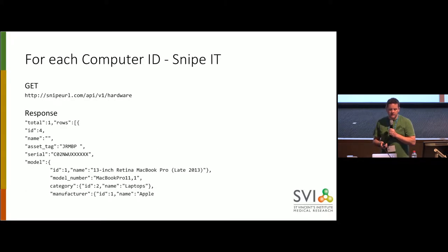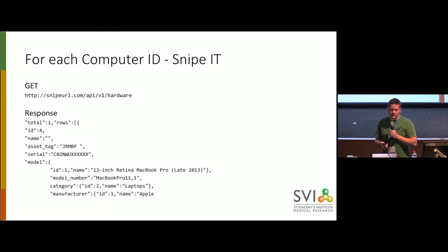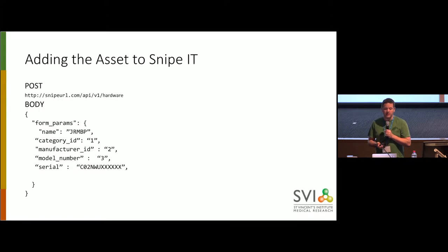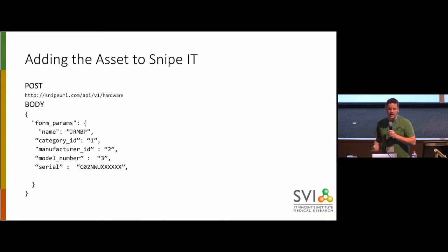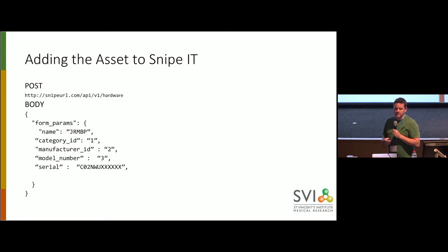We then check it against Snipe, and so we say to Snipe, give us all of the hardware you've got, and that's what it would look like if it had one. So we then compare serial numbers, and if the serial number is missing from Snipe, we then say, okay, let's add it to Snipe, and so we send up a bit of JSON that looks like this and says, here's this computer, here's a serial number.